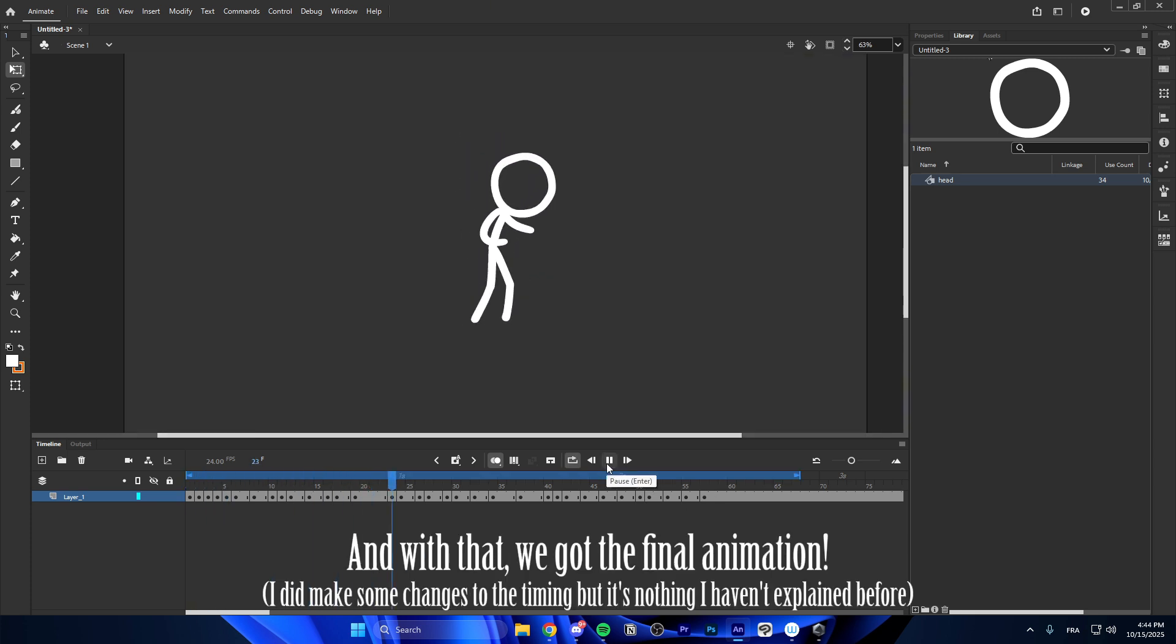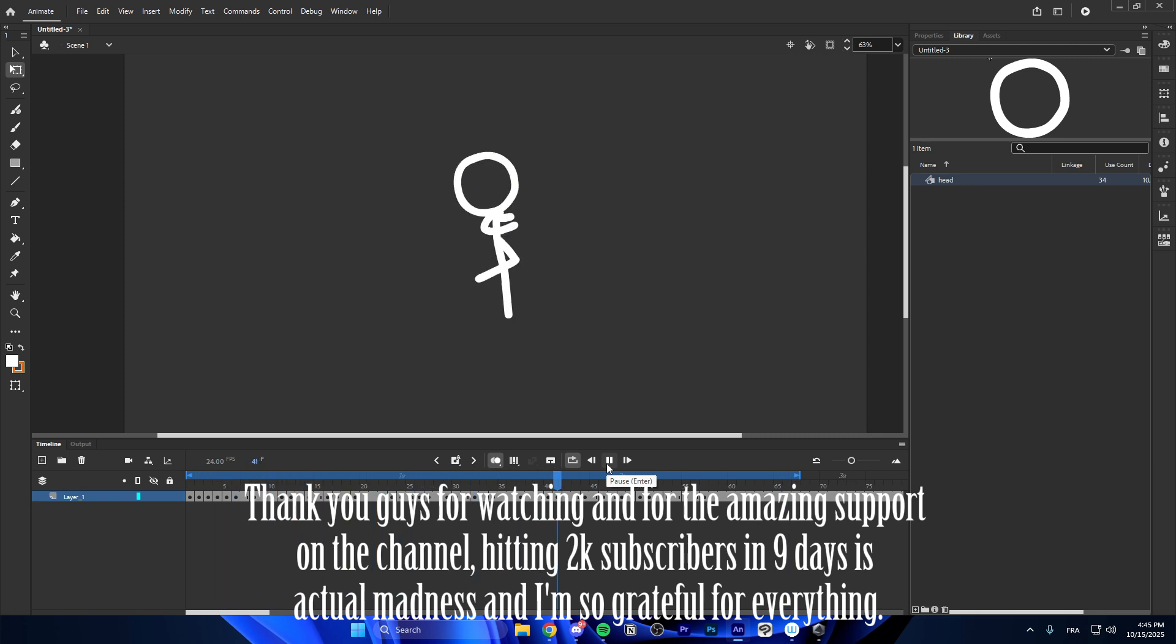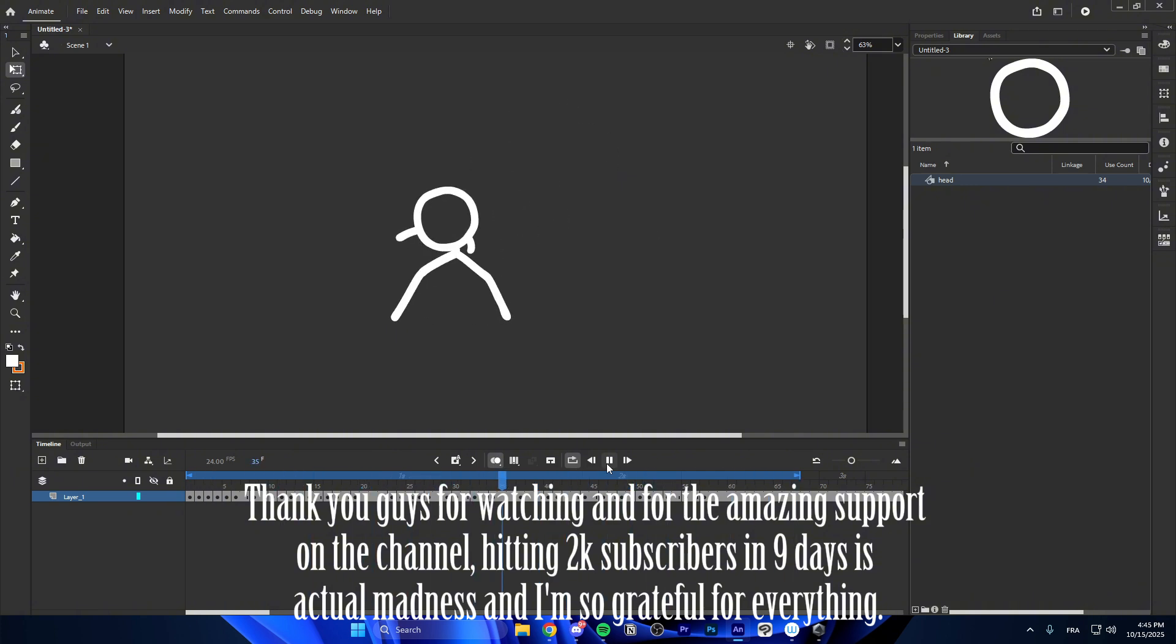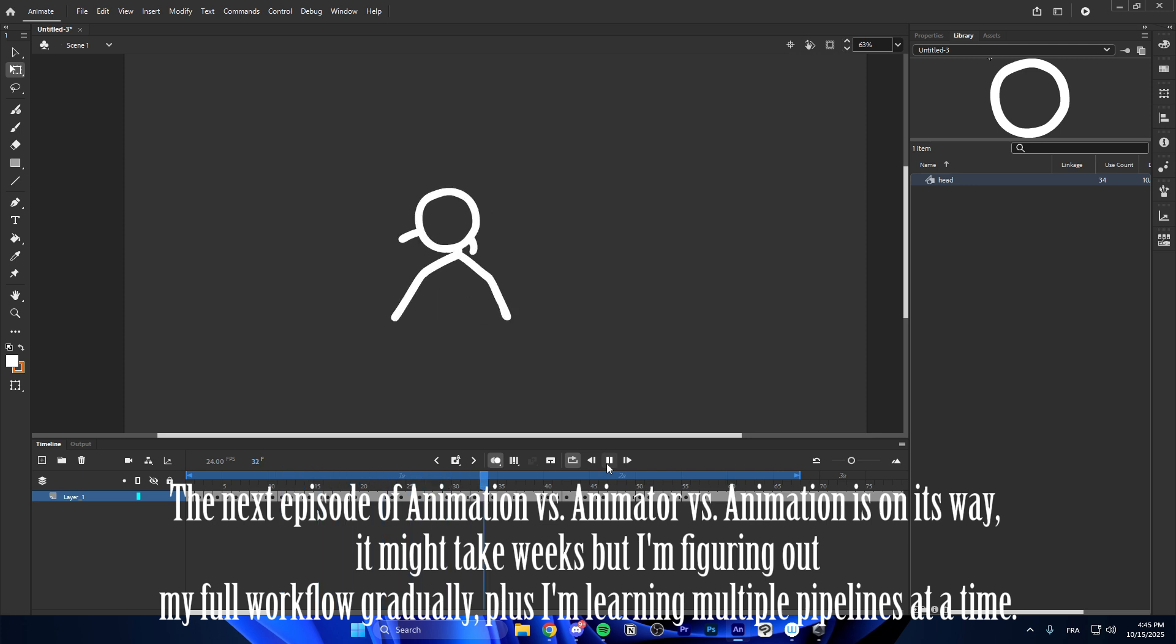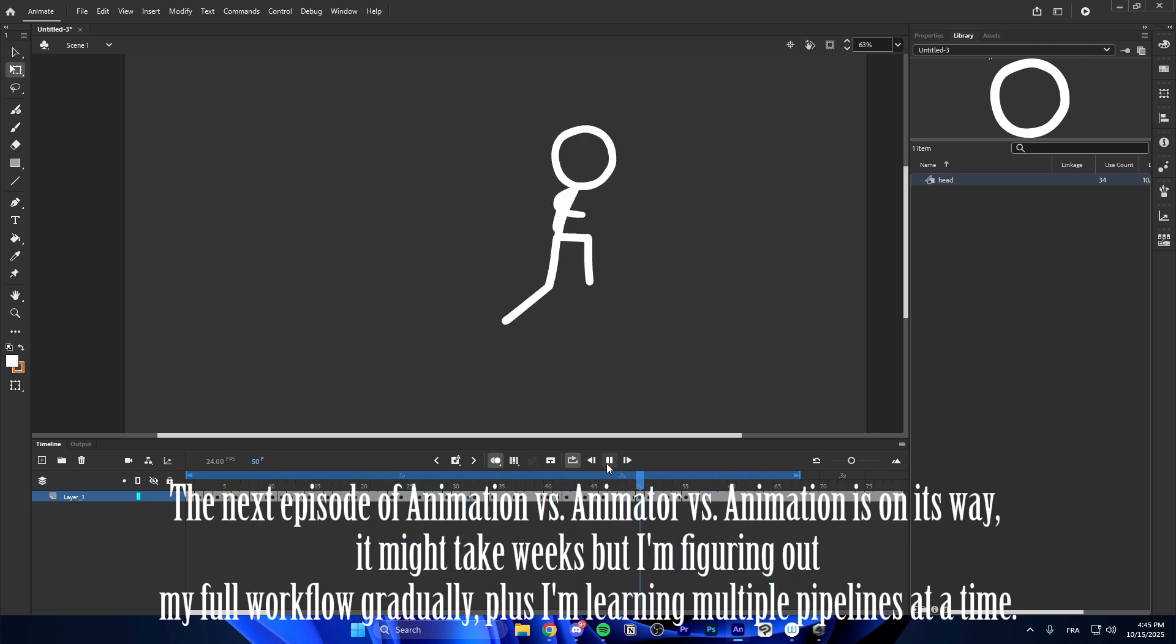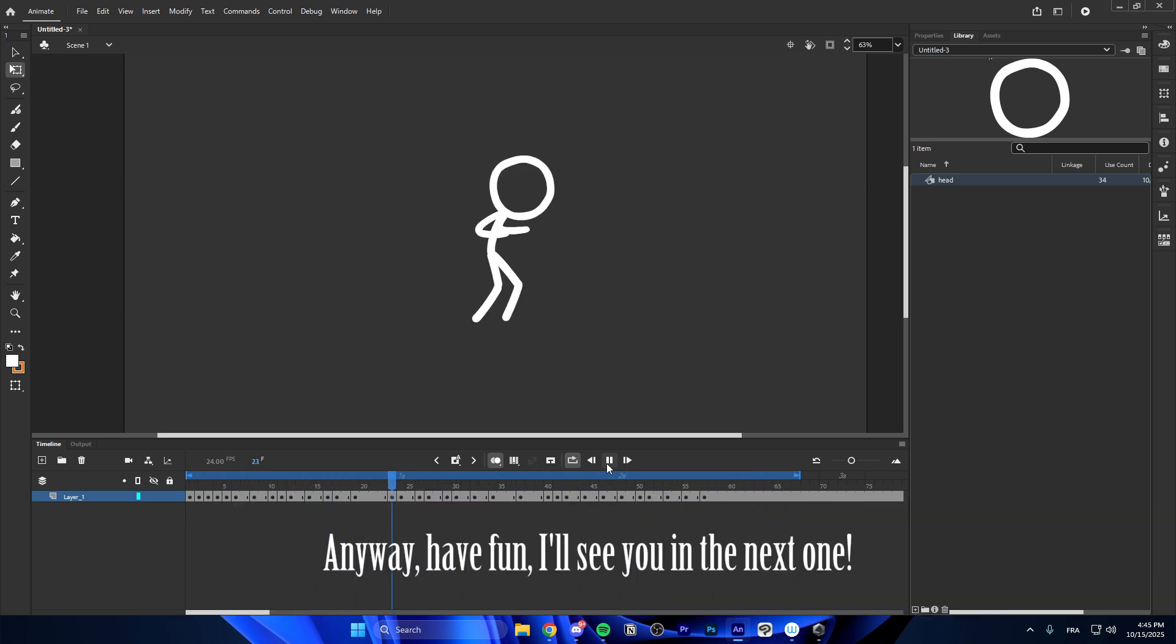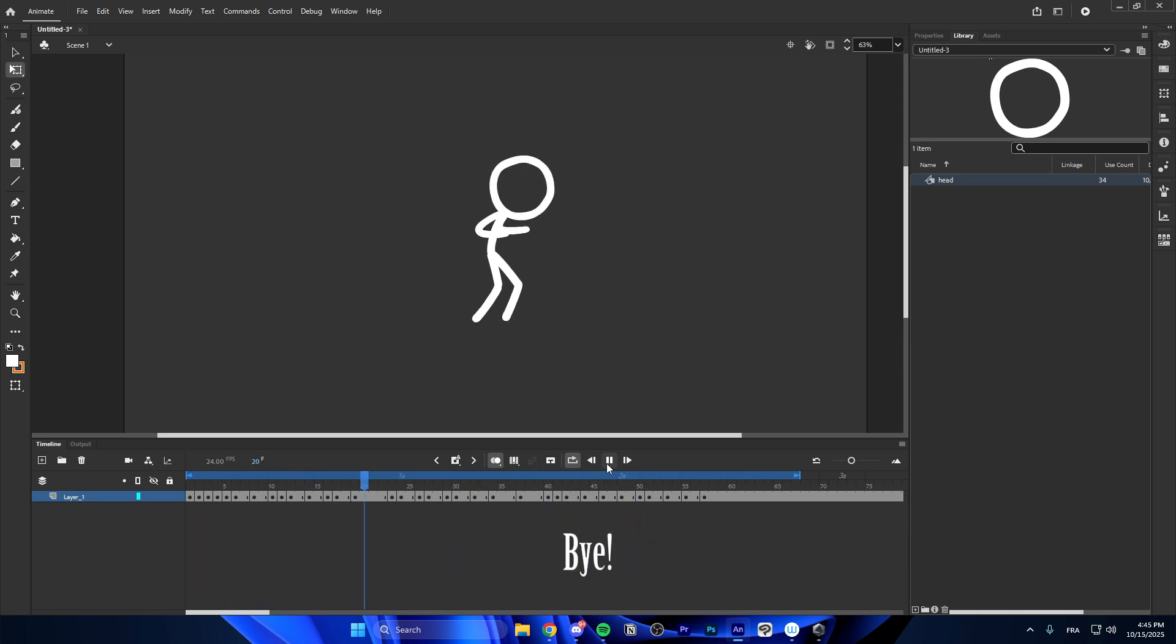And with that, we got the final animation. Thank you guys for watching and for the amazing support on the channel. Hitting 2000 subscribers in 9 days is actual madness and I'm so grateful for everything. The next episode of animation vs animator vs animation is on its way. It might take weeks but I'm figuring out my full workflow gradually. Plus, I'm learning multiple pipelines at a time. Anyway, have fun. I'll see you in the next one. Bye.